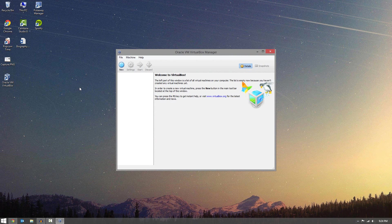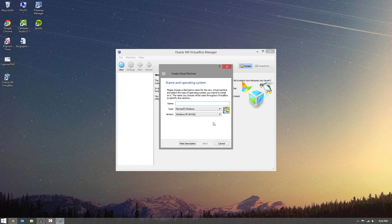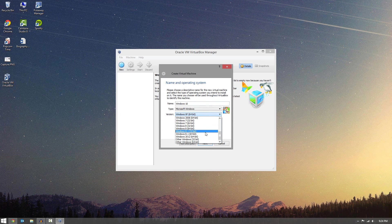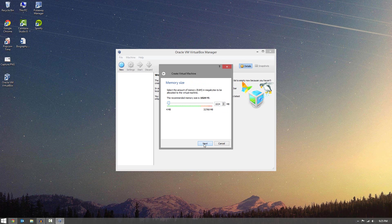Now after you open up VirtualBox here, what you want to do is click New. Go ahead and give the operating system a name, so Windows 10 is a good name for it. And what you want to do is go over to the version of Windows, and scroll down to Windows 8.1, and choose either 32-bit or 64-bit, depending on which one you downloaded. So choose the one you downloaded.